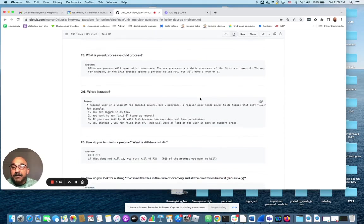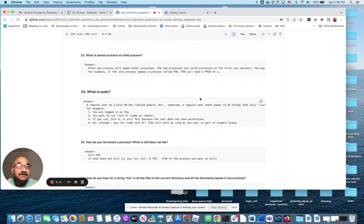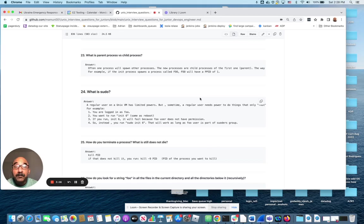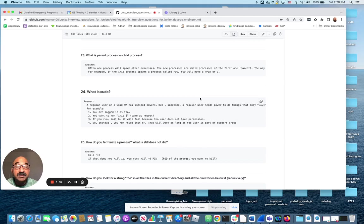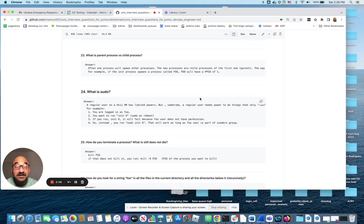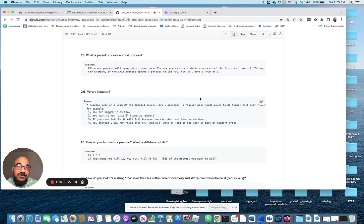What is a parent process versus child process? So in Unix, everything is a process. So one process can start another one, and the one that starts the process is a parent process. A lot of times you can kill a process. Let's say if you kill a parent process and the child process still exists, then it becomes a zombie process. So on and so forth. So just basic concepts of Unix that you need to know.